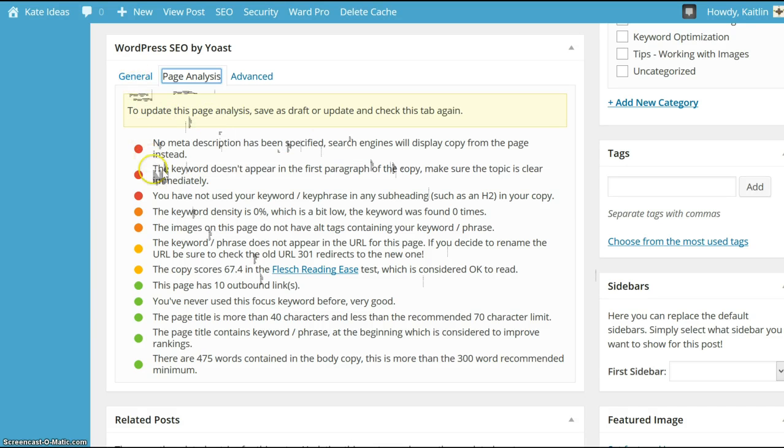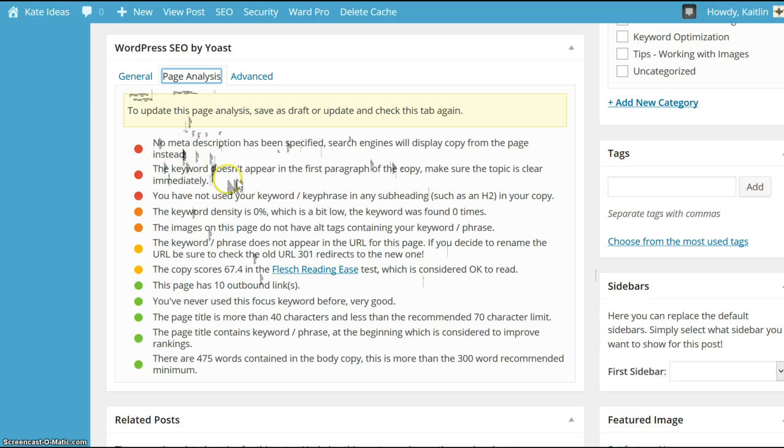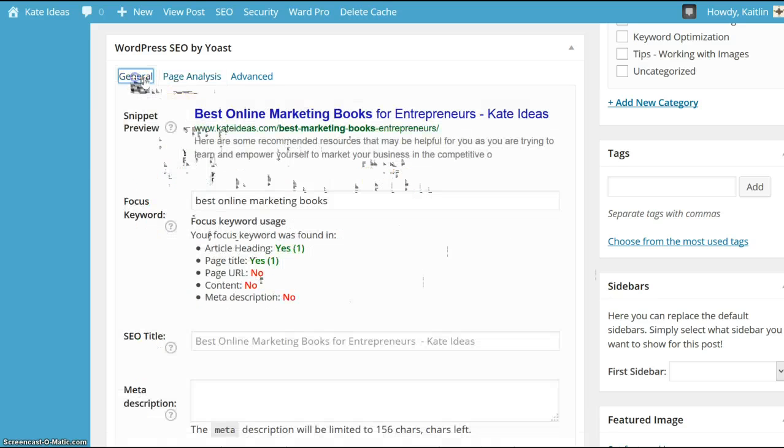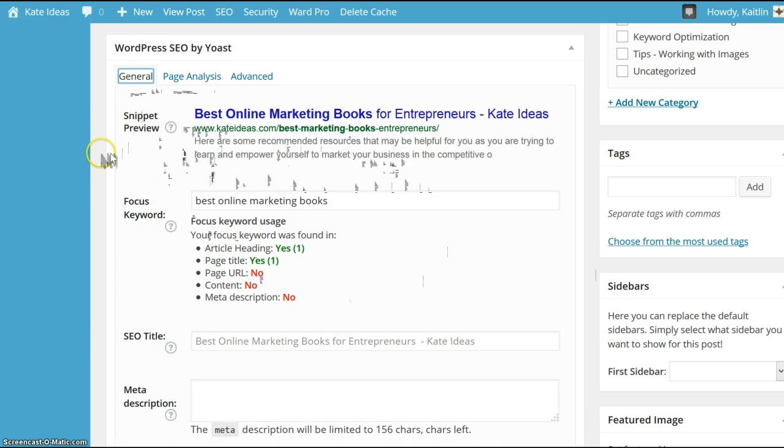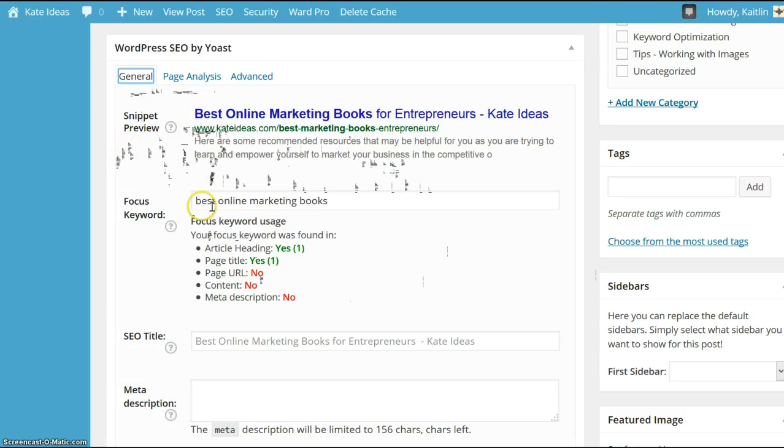To add it into the meta description, first paragraph of the copy. These things are important so that Google and the other search engines will understand that that's the primary keyword phrase that your blog post or page is about.